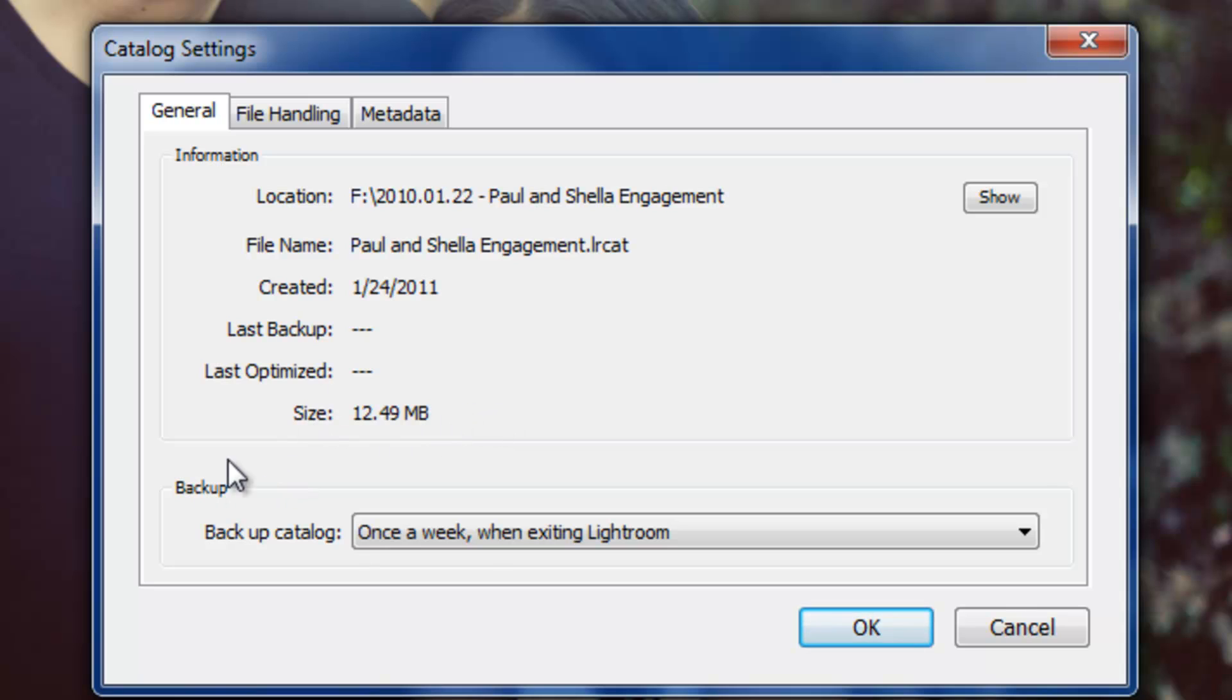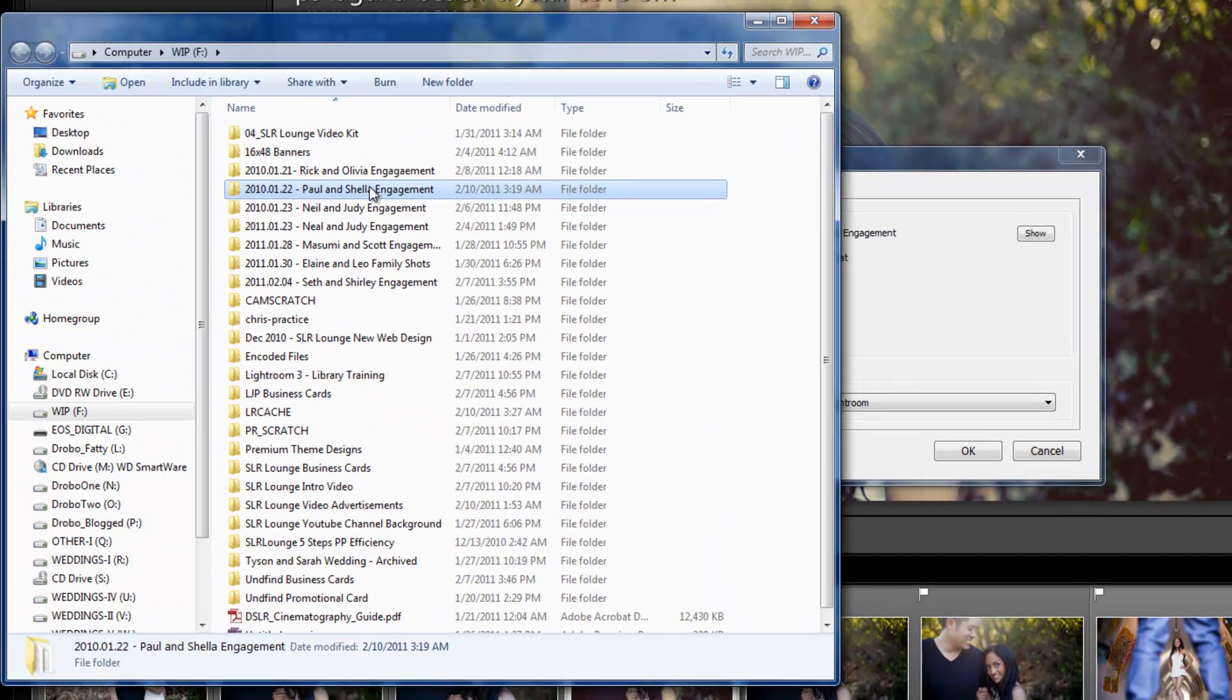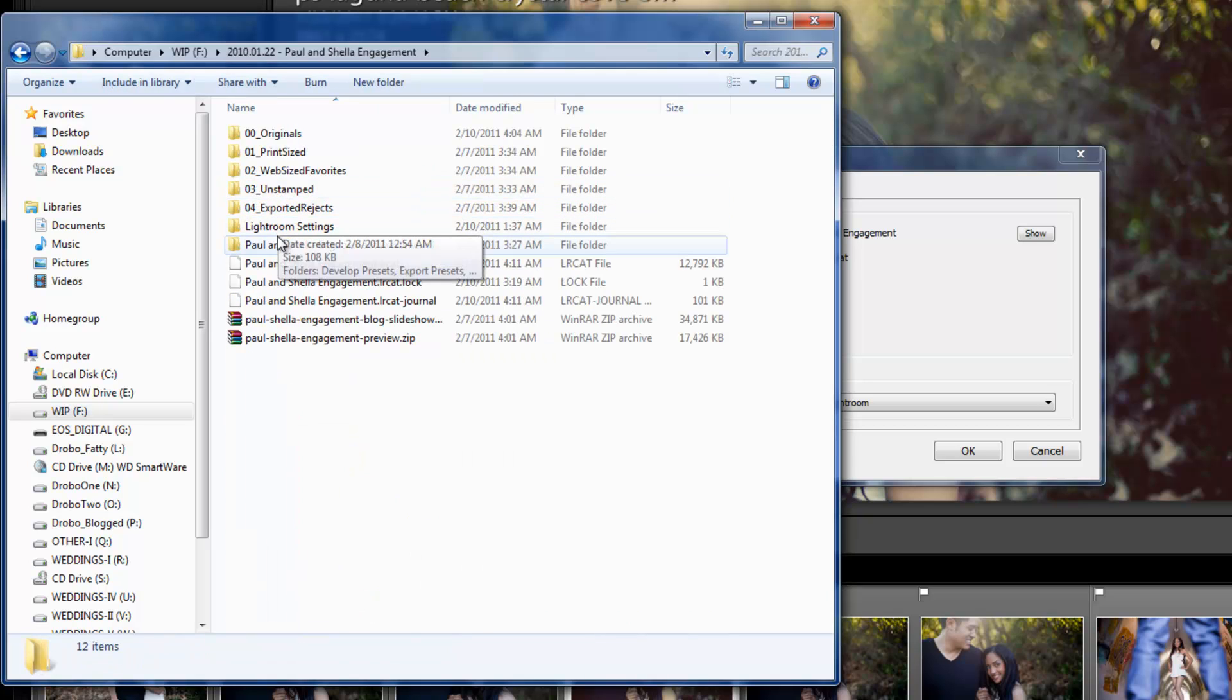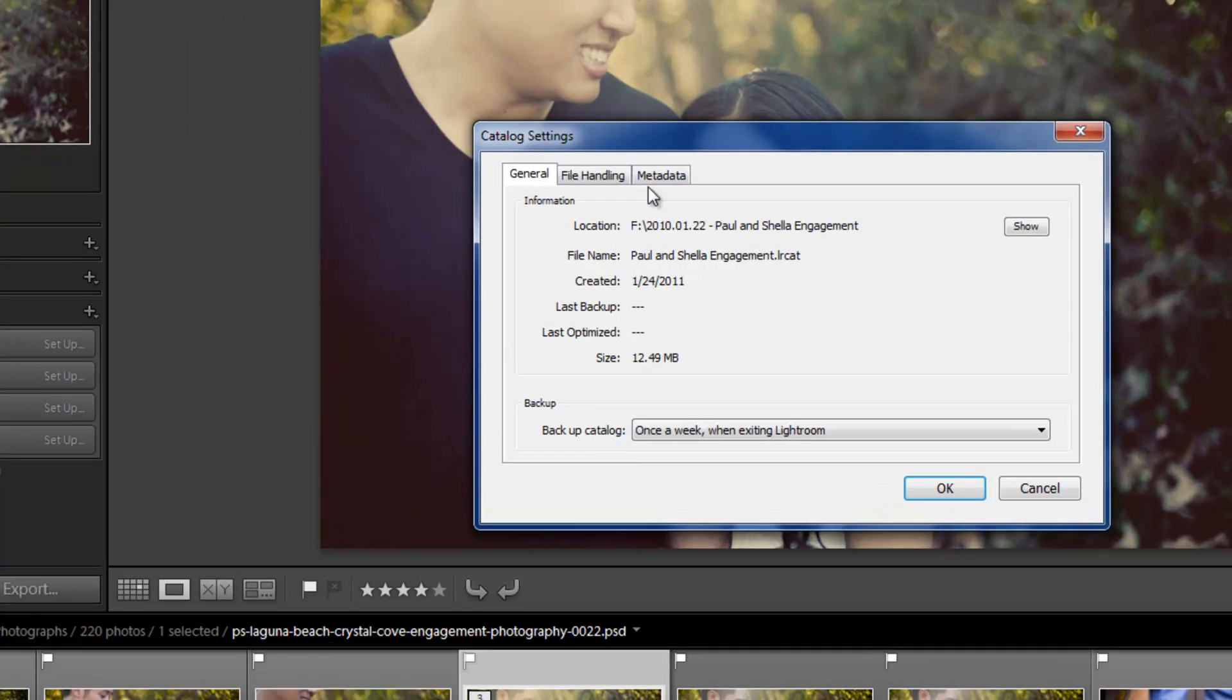Okay, now our next set, oh by the way, one quick item. If you ever open up a catalog file and you kind of forget where that actual catalog file is located on your hard drive, just hit Show right here. It'll actually pull up Windows Explorer and show you the exact folder where the catalog file is located, and here it is. Paul and Sheila Engagement, LRCAT. All right, close that out.